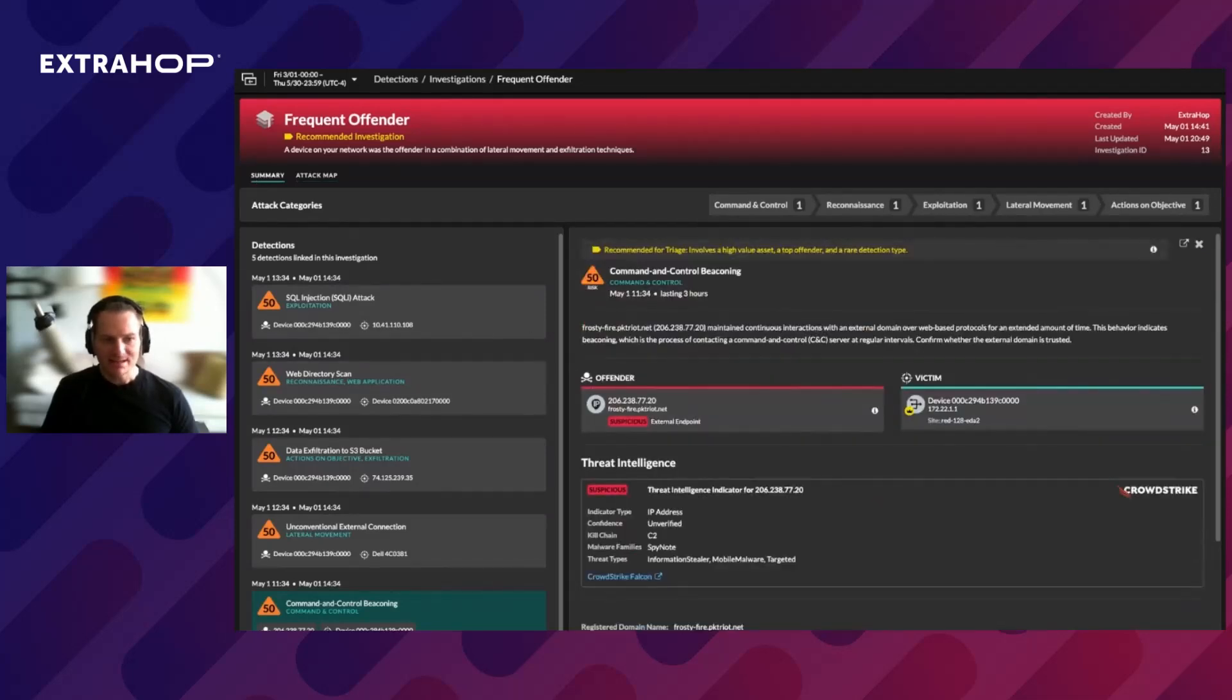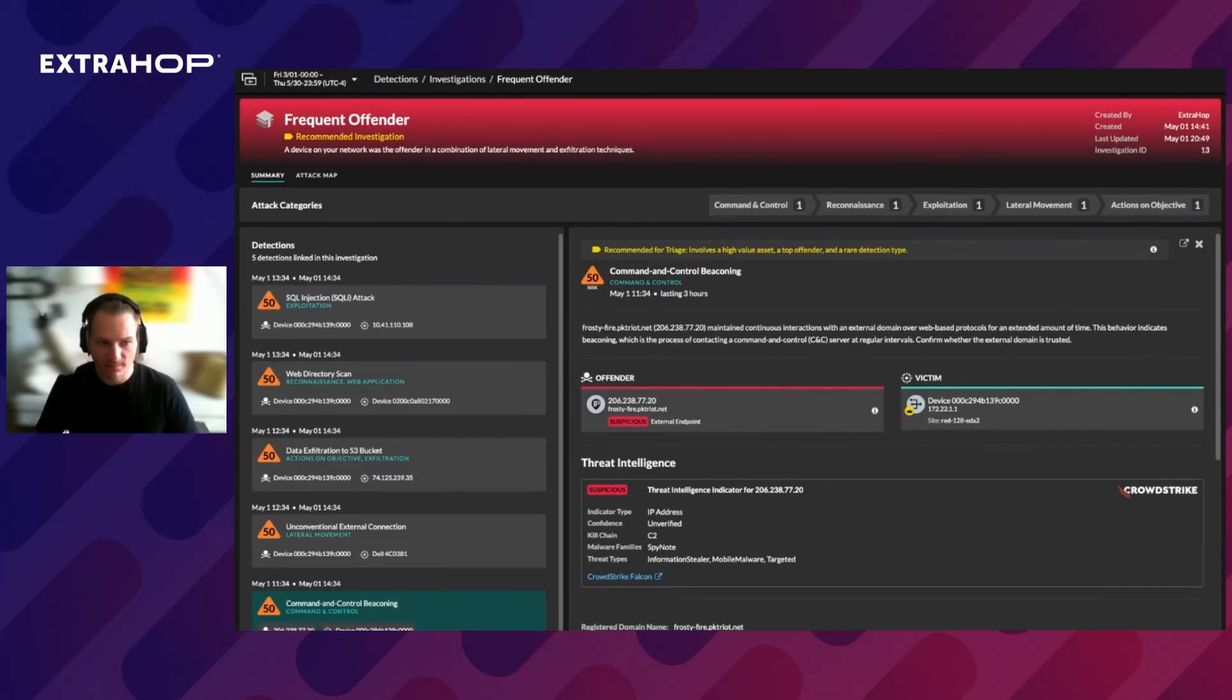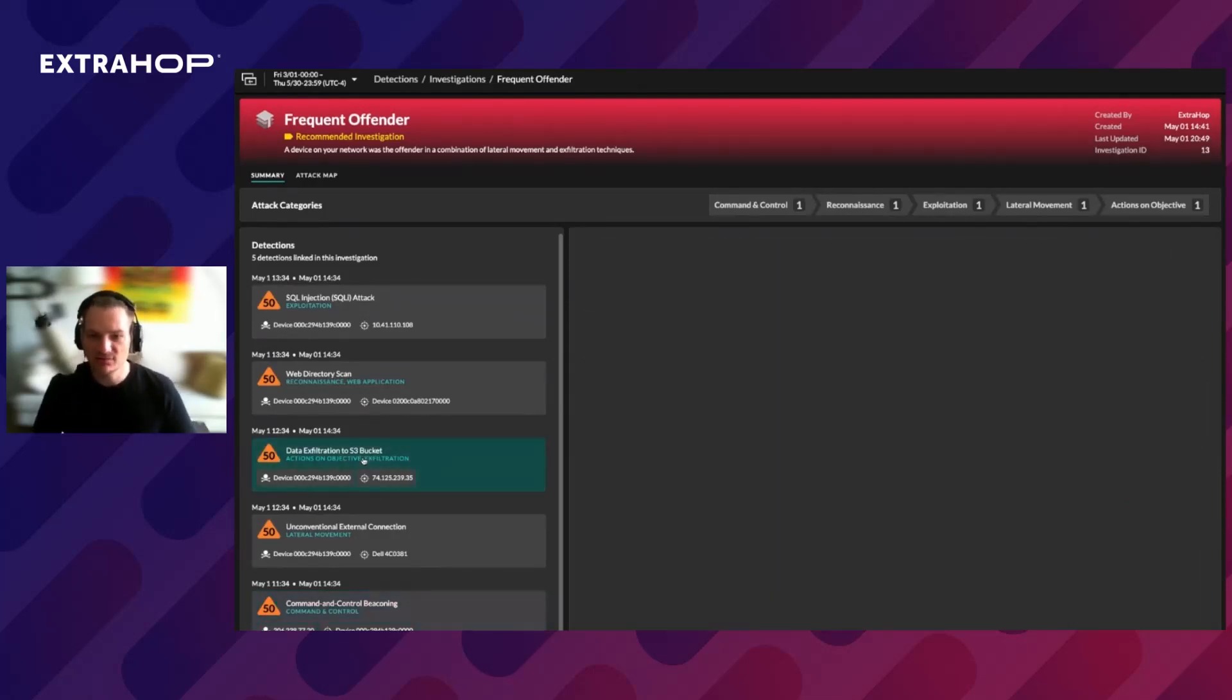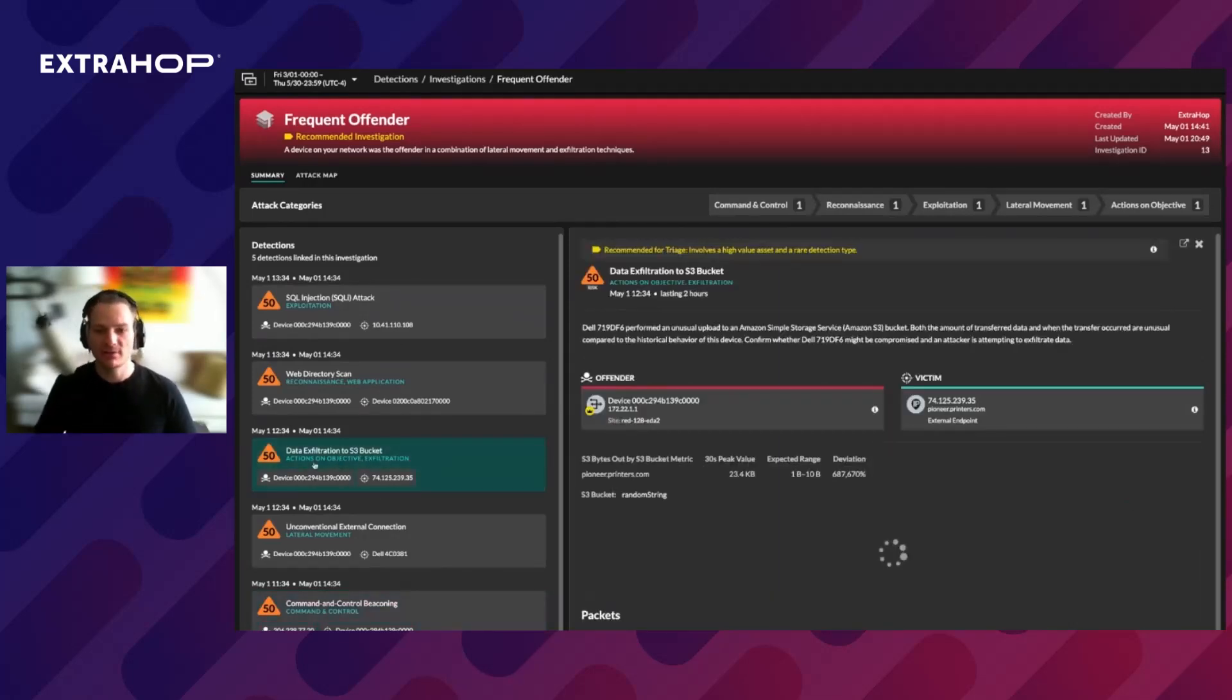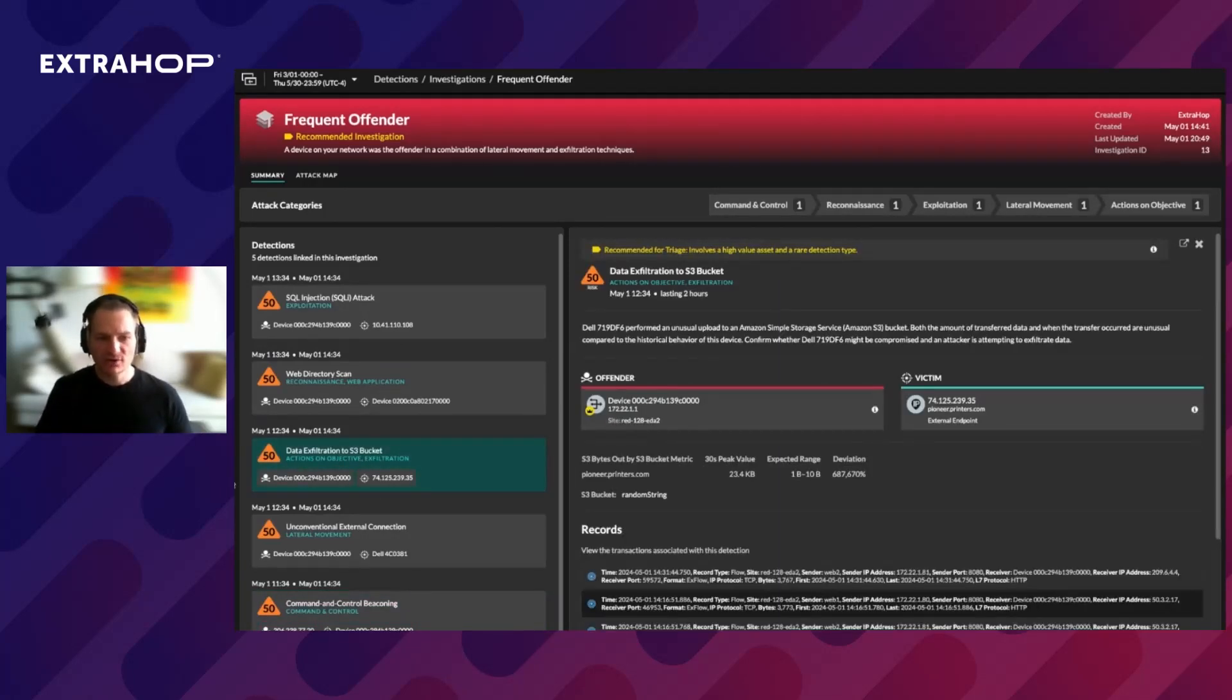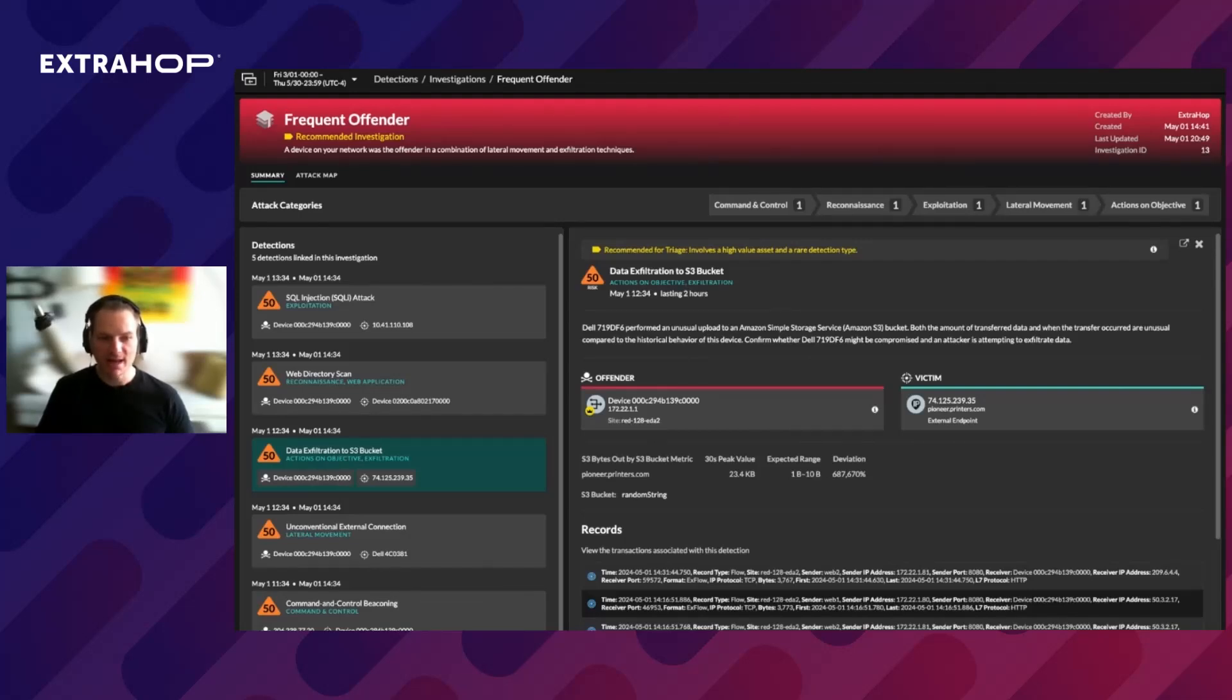So let's dive into some of the indications to see what information we can find there. Let's pick data exfiltration to S3 bucket. First of all, we can spot that this particular detection was recommended for triage because it involves a high-value asset, top offender device, and a rare detection type. And thus added to this system investigation.